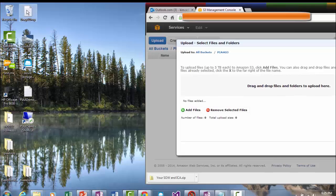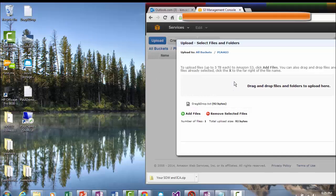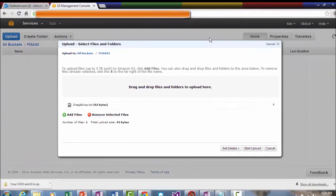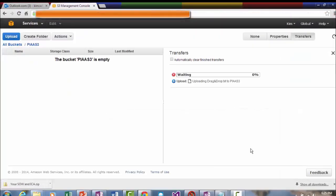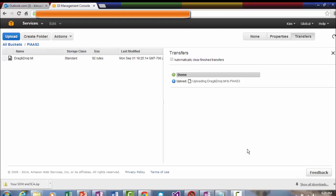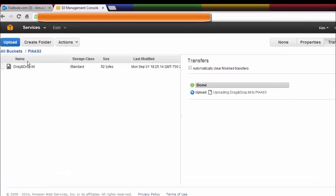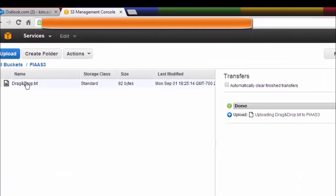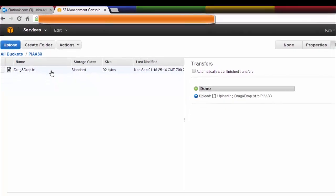So I have this text file here. I'm going to drop into this area and then say start upload. So now it has this text file. It was a really small file, fast upload, but it is in a storage bucket in Amazon Web Services.